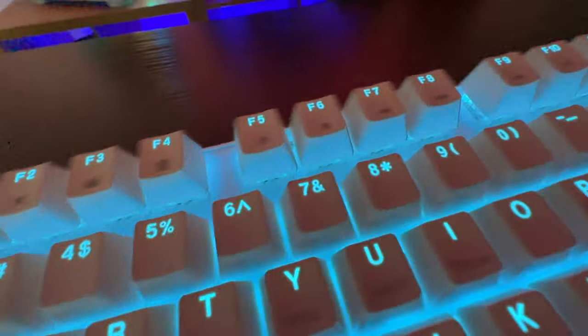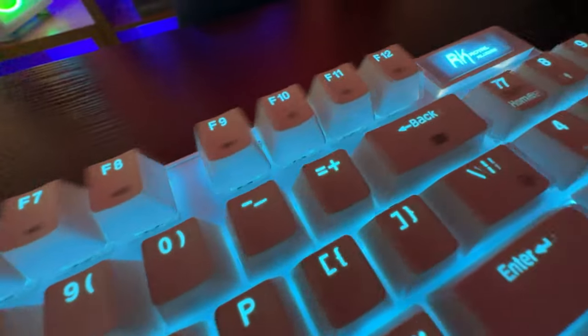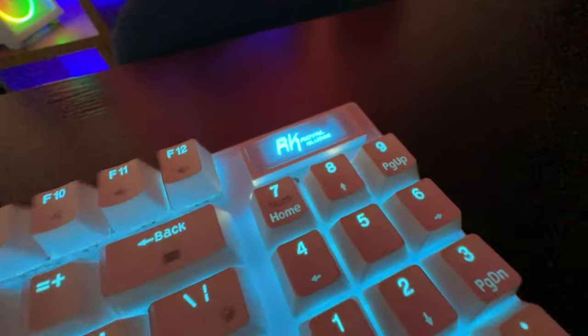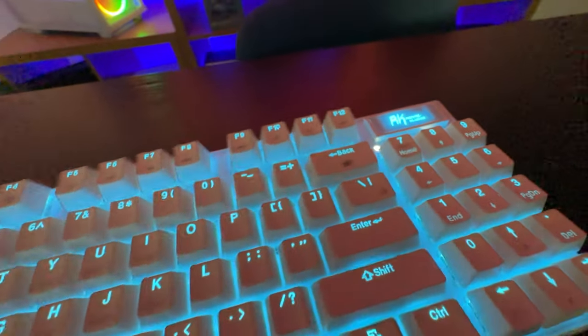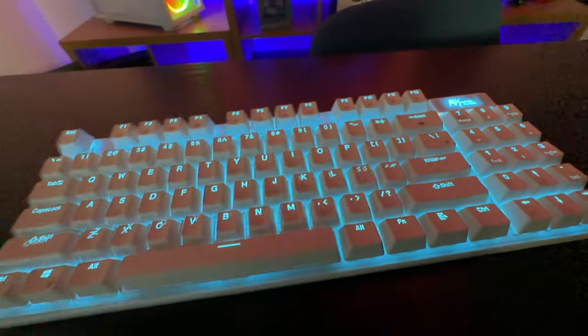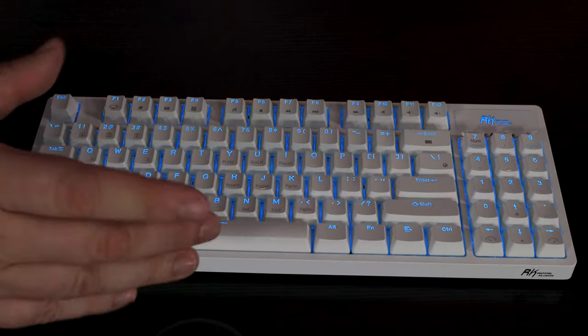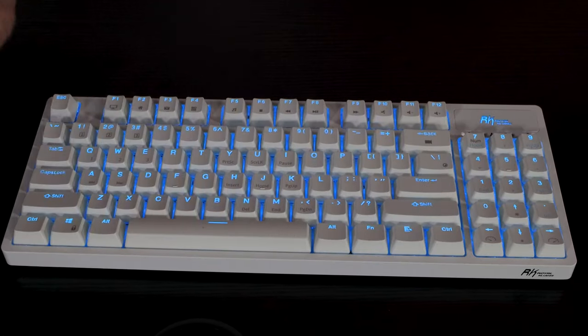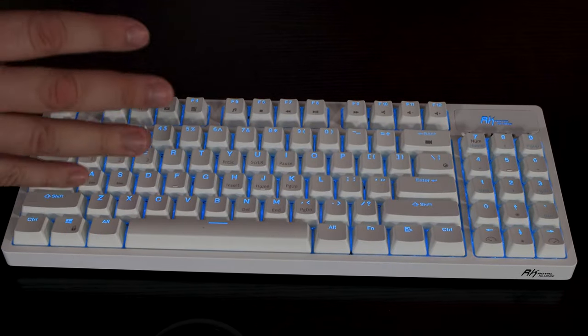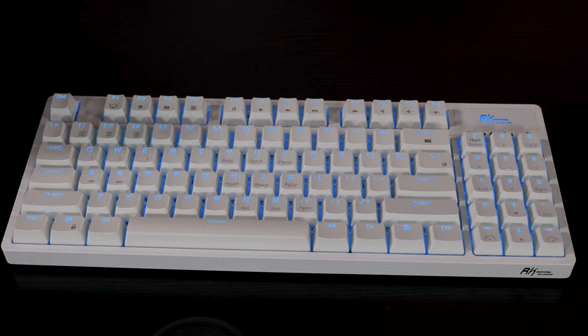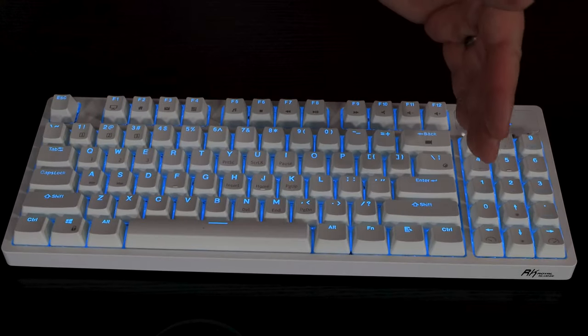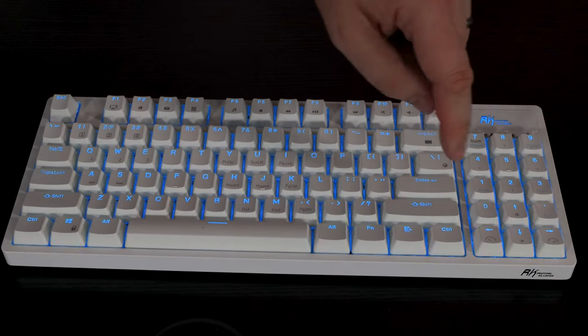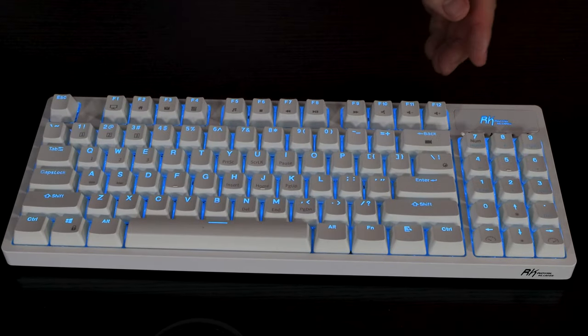As you can see from the layout here, there are a few keys missing. This is an 89 key layout rather than your traditional 100 plus keys. Now what's different about this keyboard, usually they get rid of the number pad on the side and just leave you with the arrow keys.